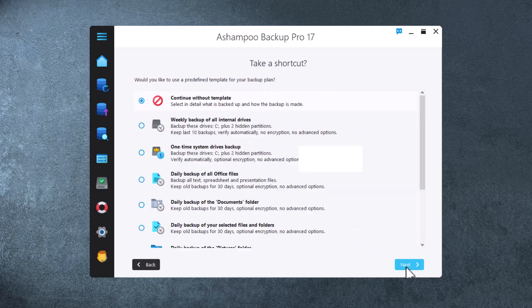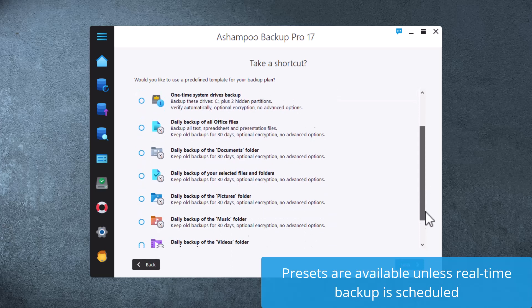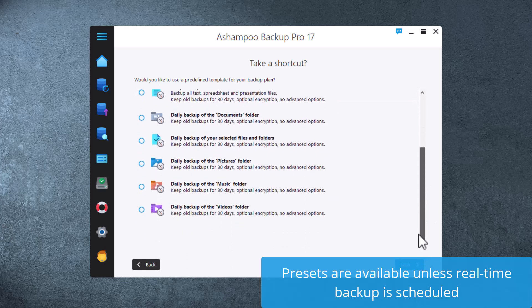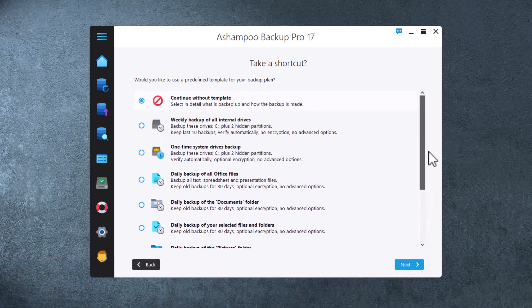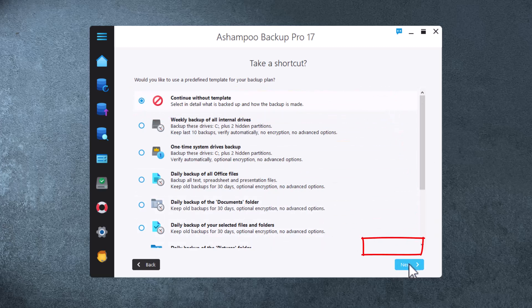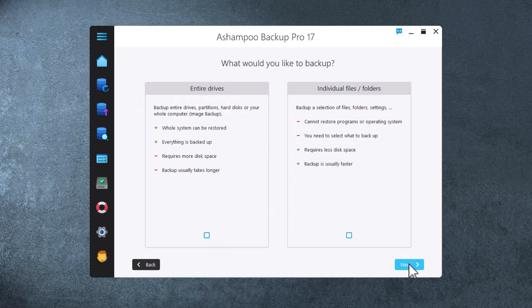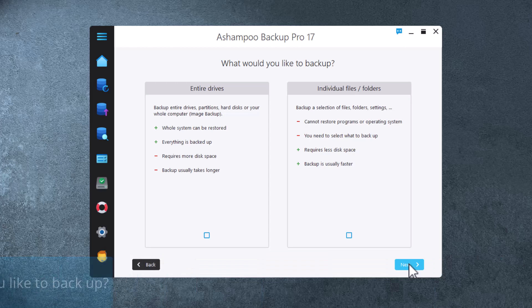Backup Pro 17 comes with built-in presets that take care of the various remaining settings for you. But since I want to set up a real-time backup plan, I won't be relying on a preset in this video. I want to backup my documents folder, so I select individual files slash folders and click Next.